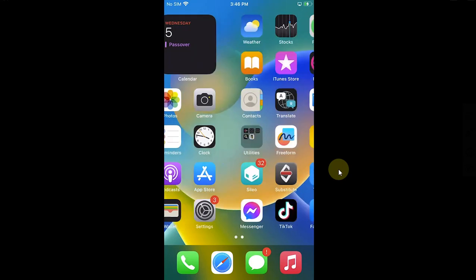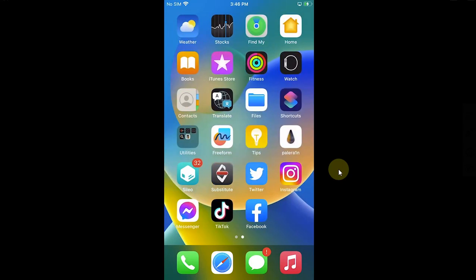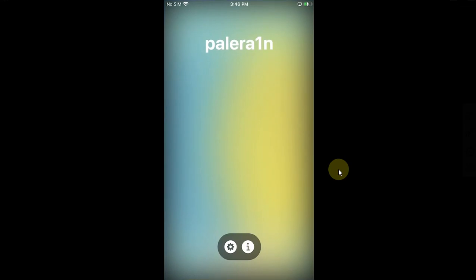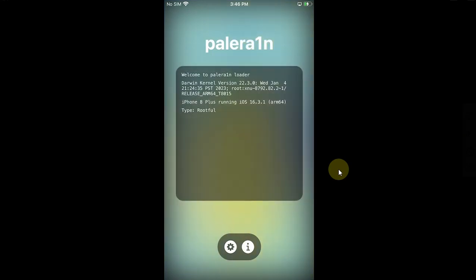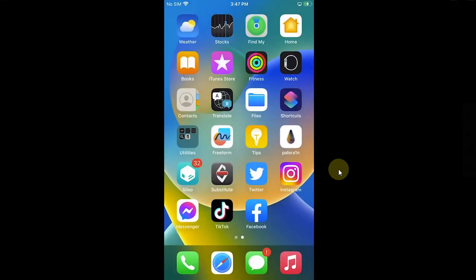This method works both on iOS 16 and iOS 15. Yes, you must be jailbroken. The jailbreak guides are in the description for you.